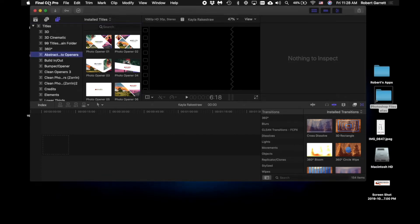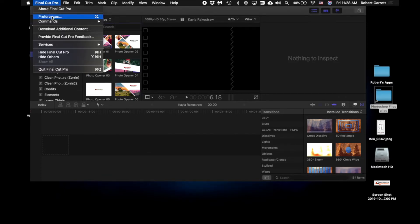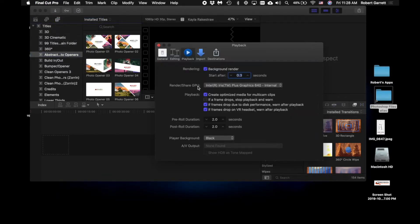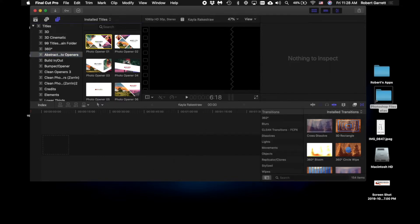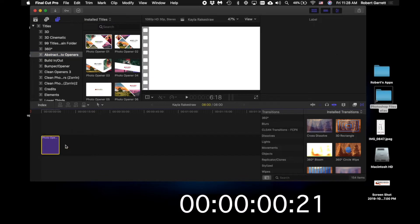I go to Final Cut and I go to preferences for my GPU. I want the one built into the Mac. I'm going to render this opener right here.